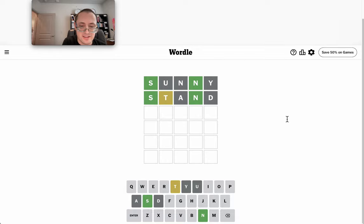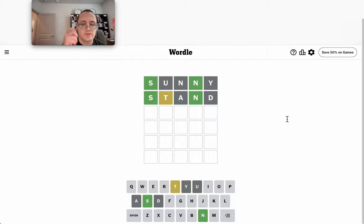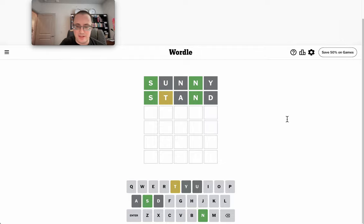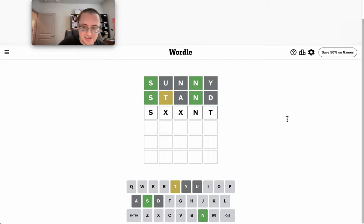Okay, T is not second, so T must be third or fifth. Most likely, T is fifth, so I have S blank, blank, N, T.